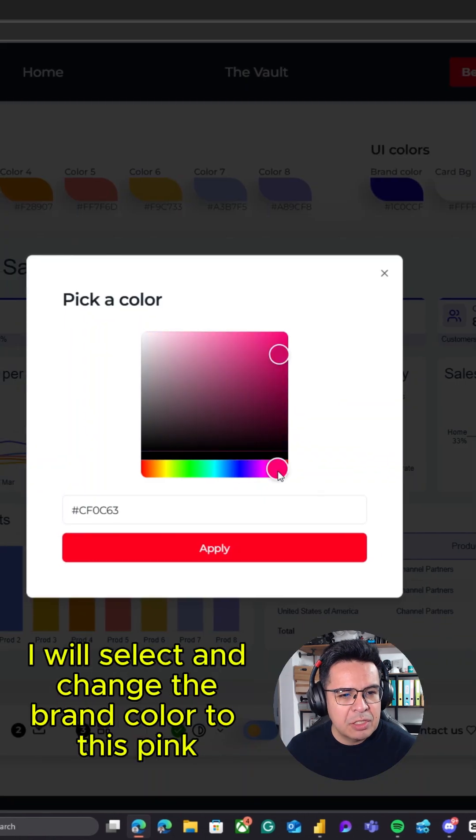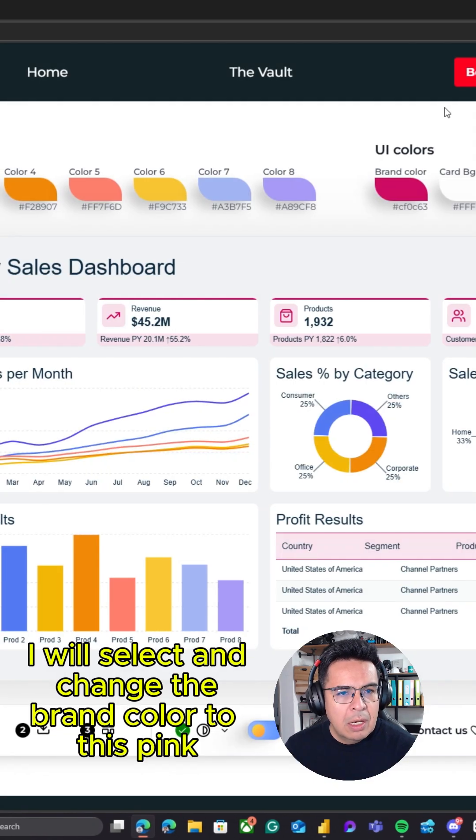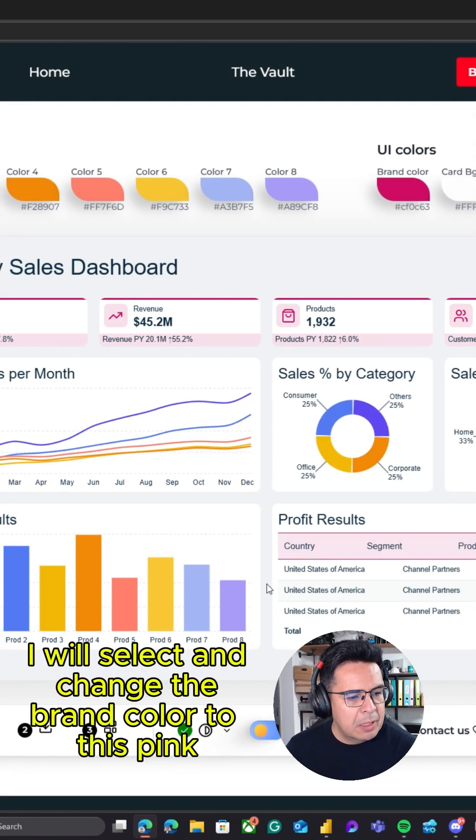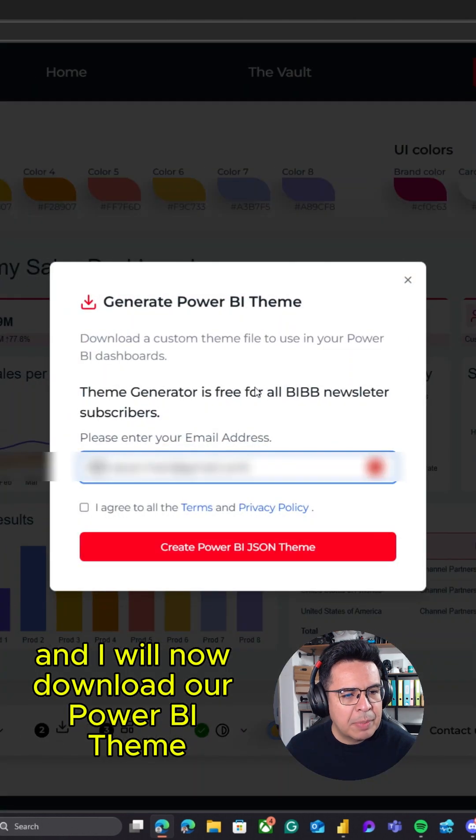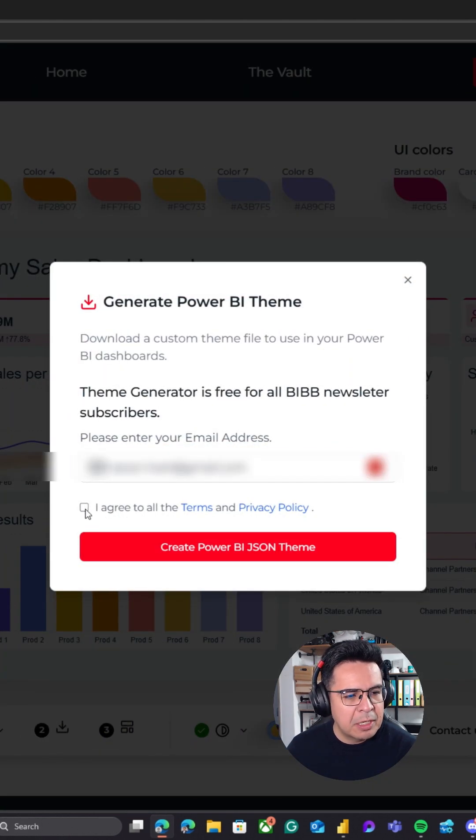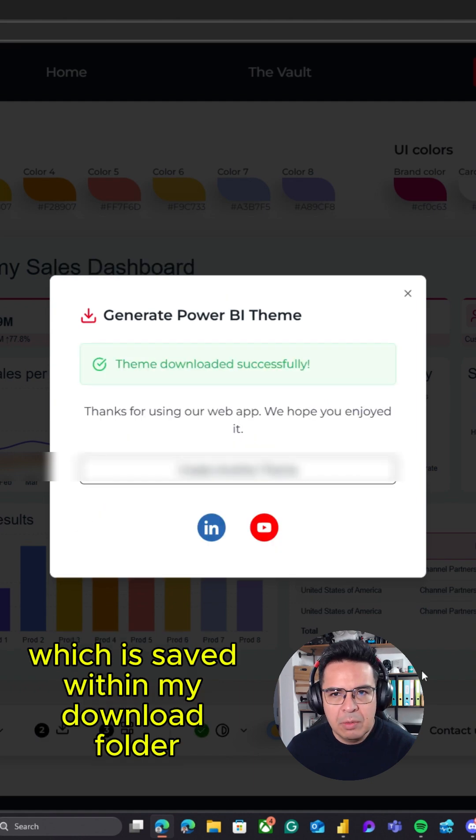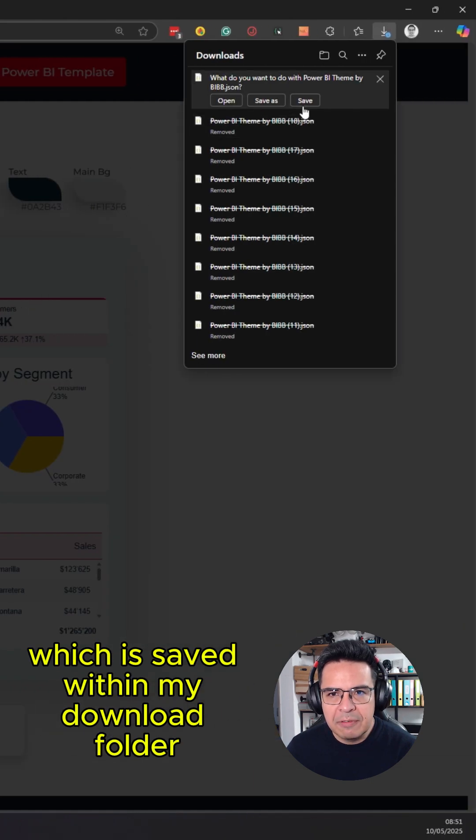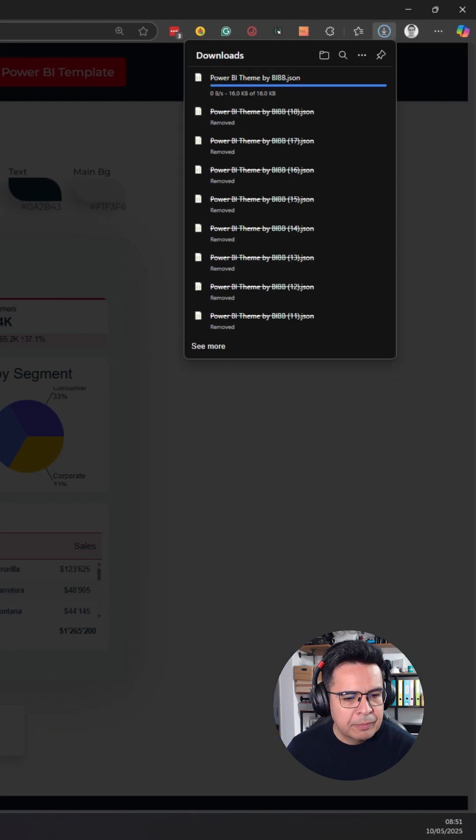I will select and change the brand color to this pink, and I will now download our Power BI theme. Remember that these themes are free for all of our newsletter subscribers. I will download the theme which is saved within my download folder.